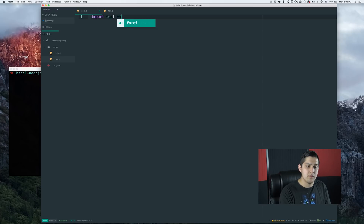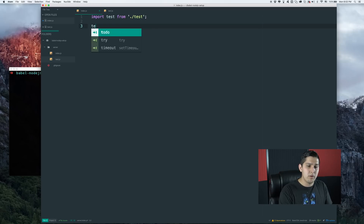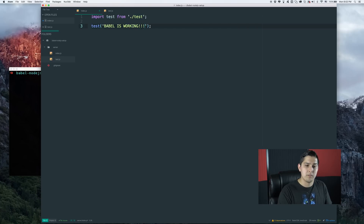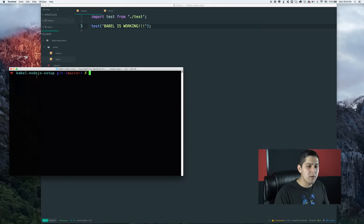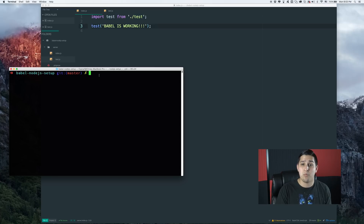Inside index.js, we're going to import that test. You can do dot-slash to target the current directory, then just 'test' — adding .js is a little redundant. Then let's run that function and pass in 'Babel is working'. Node has some ES2015 syntax built into it and they're trying to become more compliant, but not all the features will be available. That's why we have to use Babel.